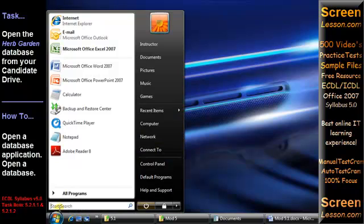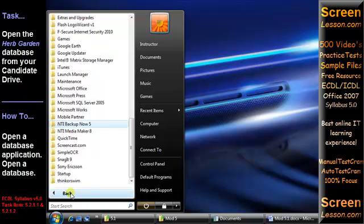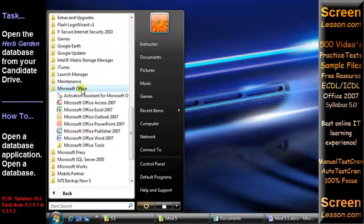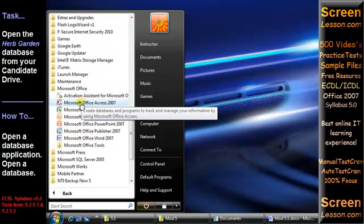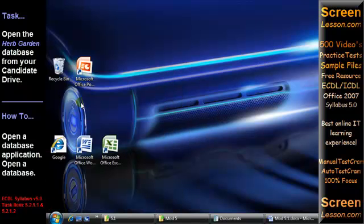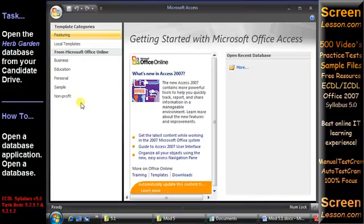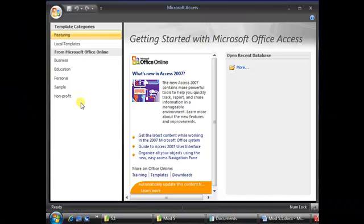It can be launched by clicking the Start button, going to All Programs, opening the Microsoft Office folder and selecting Microsoft Office Access 2007.